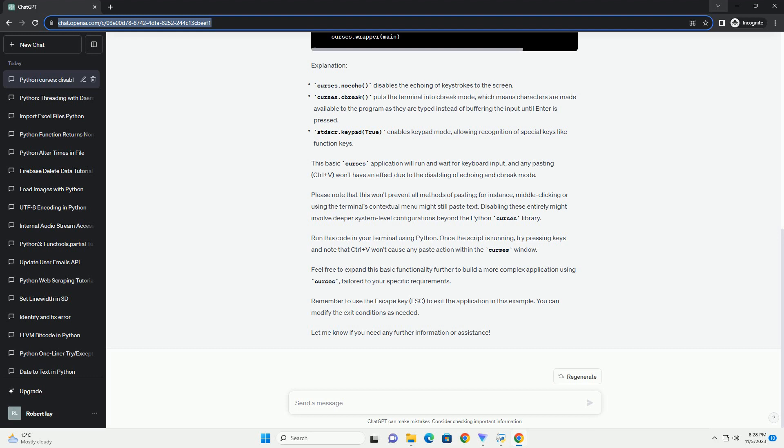To follow this tutorial, ensure you have Python installed on your system along with the Curses library. Here's an example demonstrating how to create a basic Curses application and disable pasting functionality.